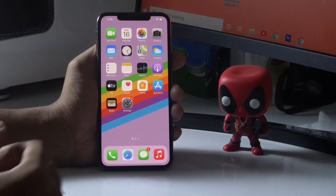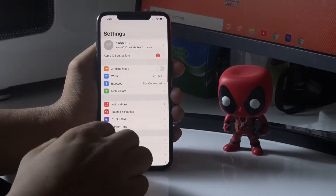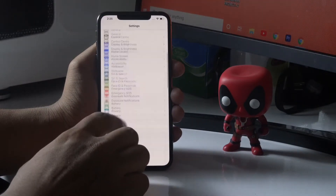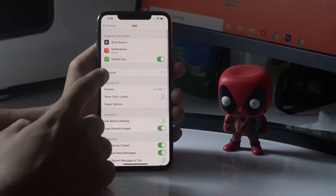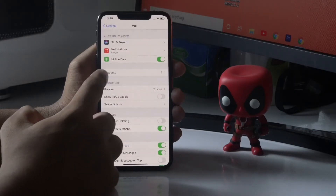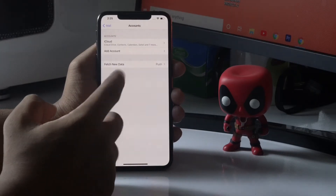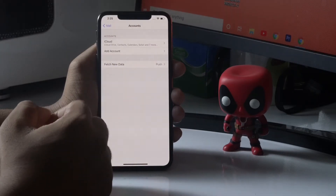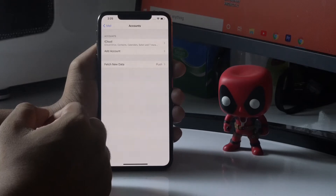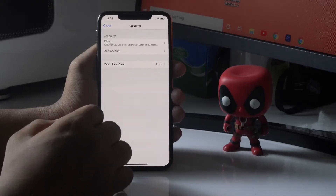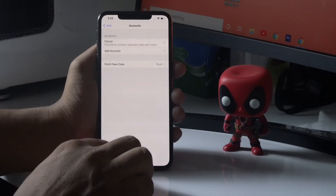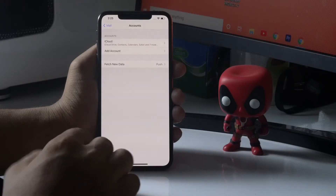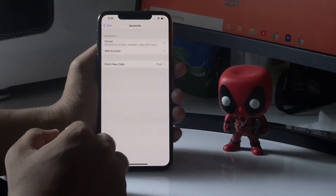Go back and tap on Settings again. Scroll down and navigate to Email, tap on Email, then tap on Accounts. If any accounts are added here, remove the account. Once you've removed the account, do a complete restart of the device.